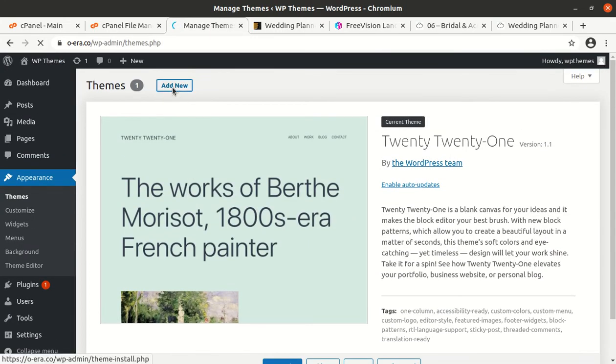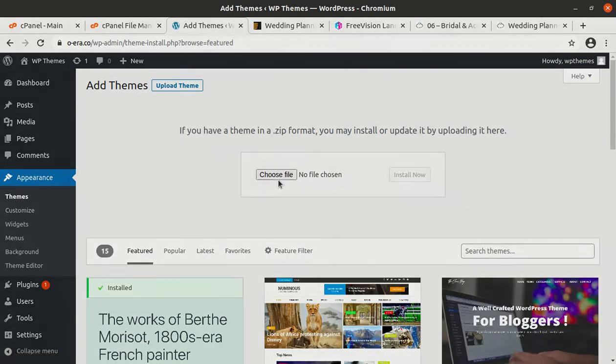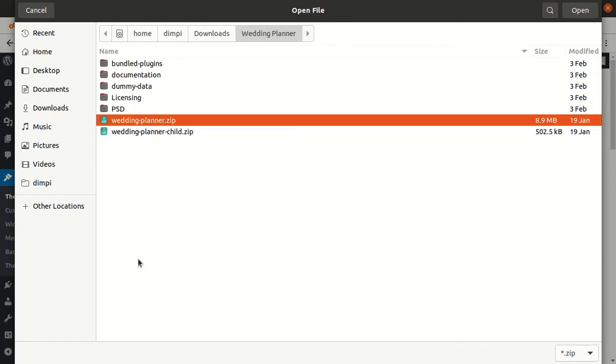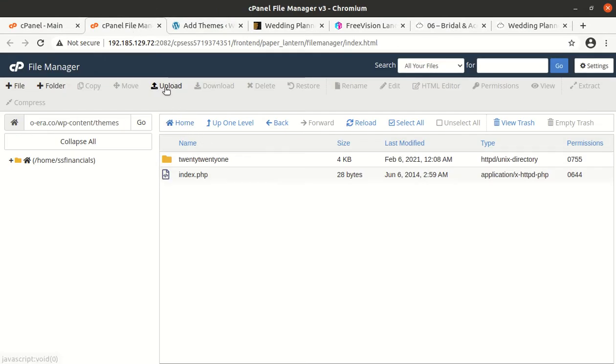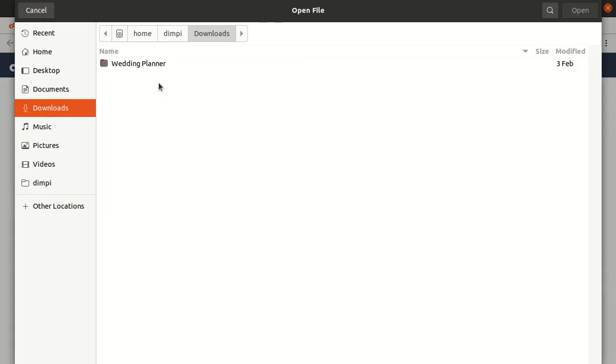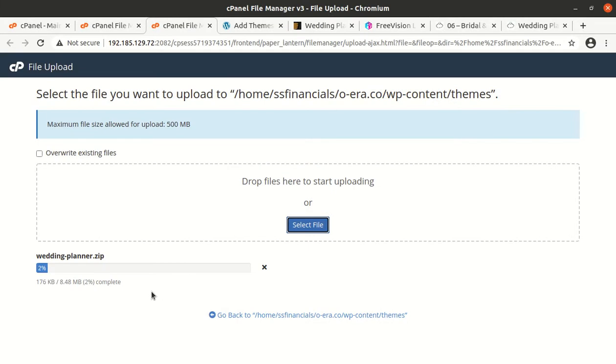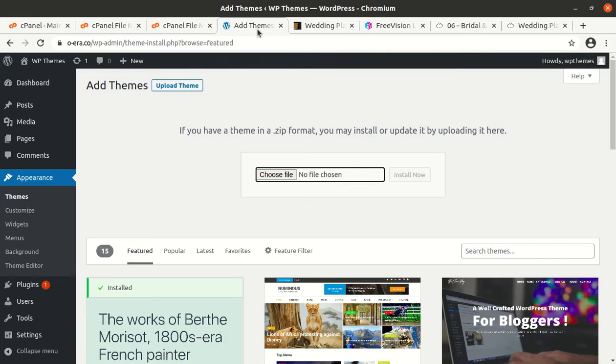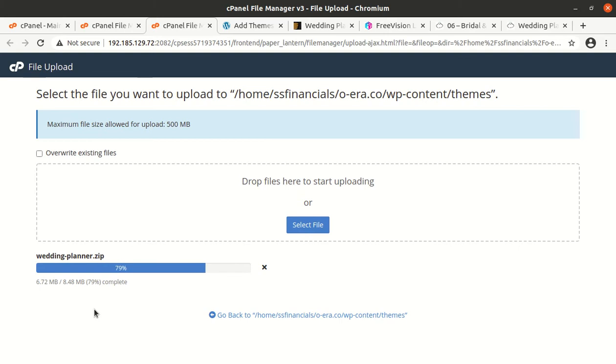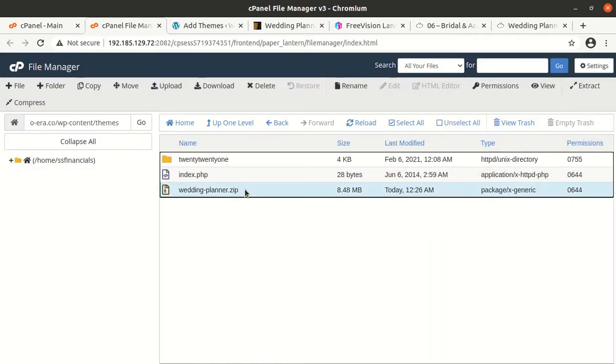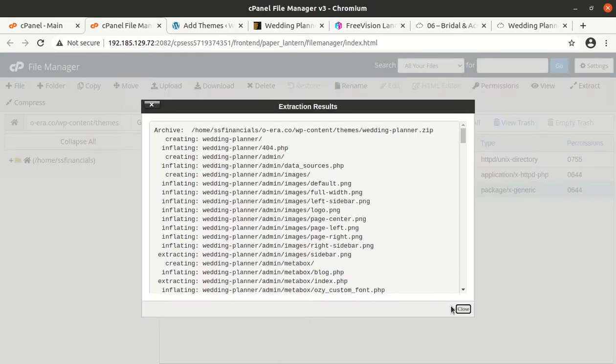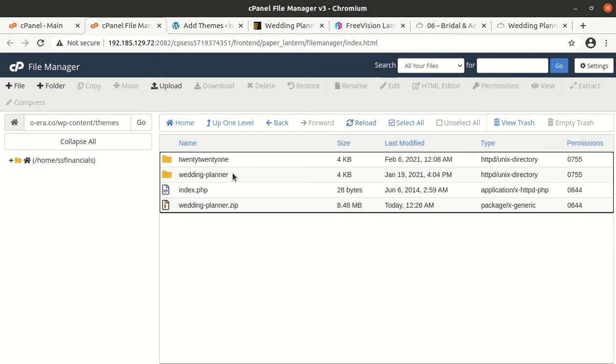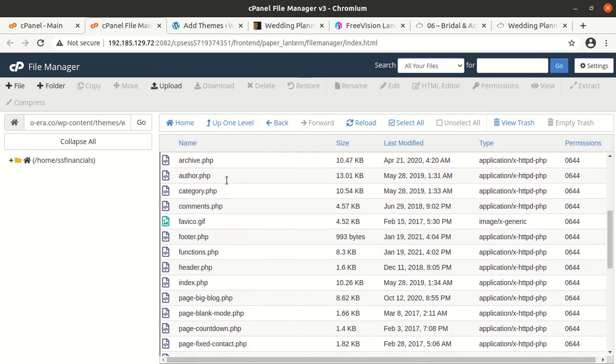For installing the wedding planner theme please go to the theme section of WordPress. Click on add new, upload theme, choose file, and here you need to choose wedding-planner.zip file. If you are having direct access on your server you can upload the same file to the wp-content themes folder. I am doing the same, it will save some time. The theme size is 8.48 MB, it is very lightweight theme itself so it is going to run fast with the website.